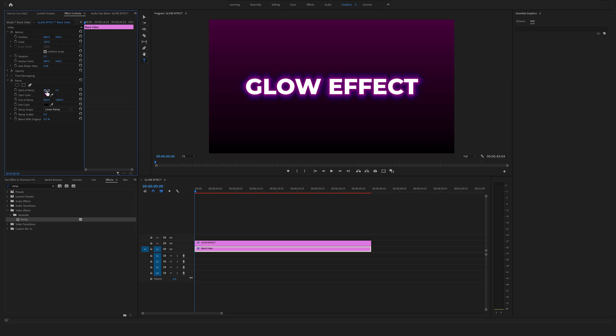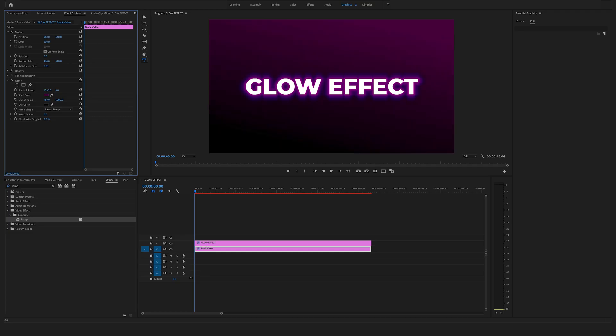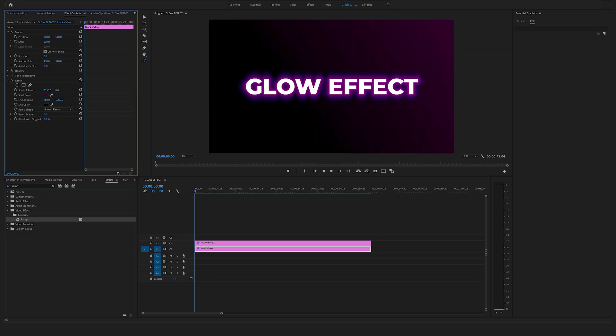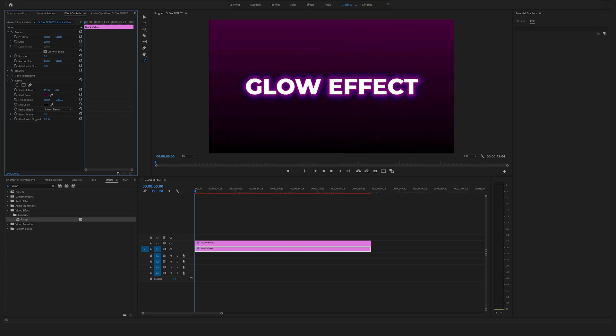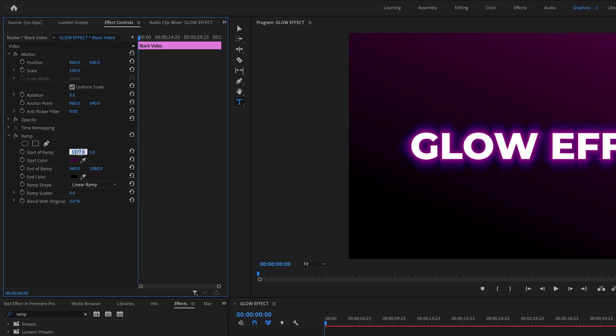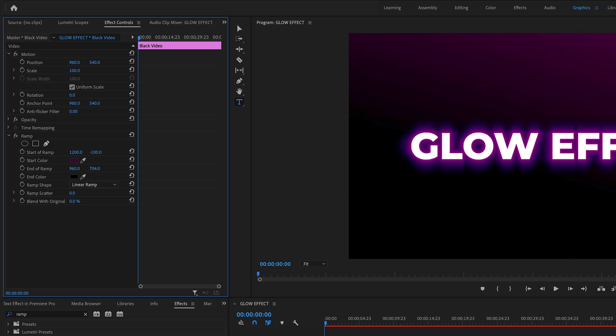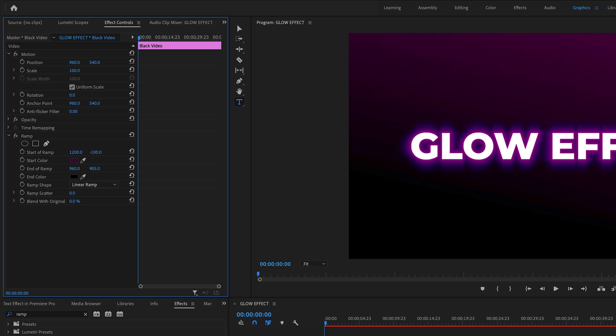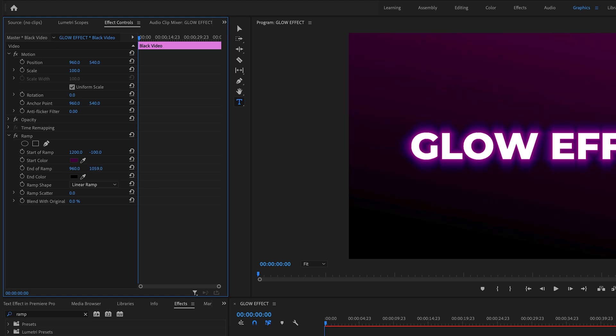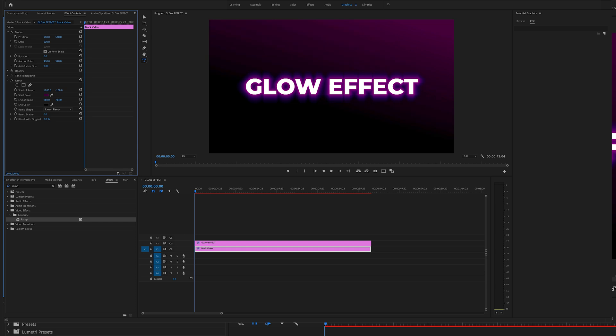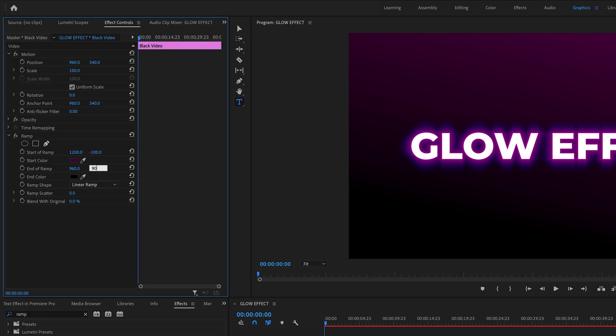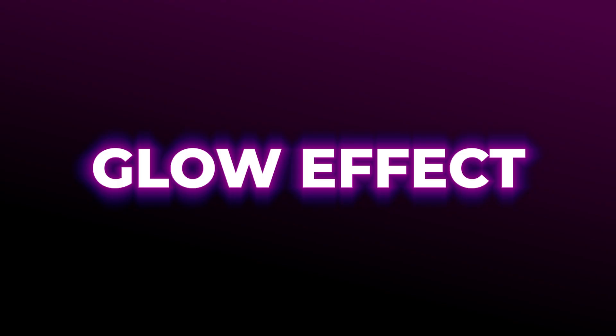Now you can change the start of the ramp. Play around a bit. Let's say to 1200, and bring this here to minus 100. Here you can change the fade of the ramp a bit. Let's bring this to 900. Nice.